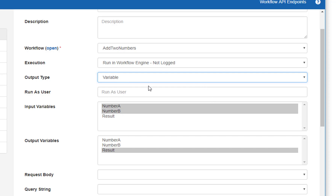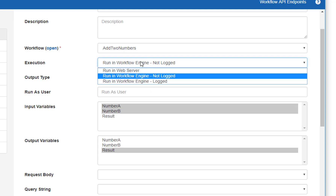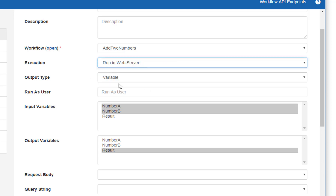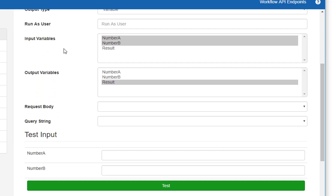'Run as user' does not apply when calling this workflow RESTfully — it will be run as the calling process. I'm going to pick 'run in web server' so this will run as quickly as possible. Output type will be 'variable'. As declared earlier, this function is going to take two inputs, number A and number B, and provide output in the result variable.